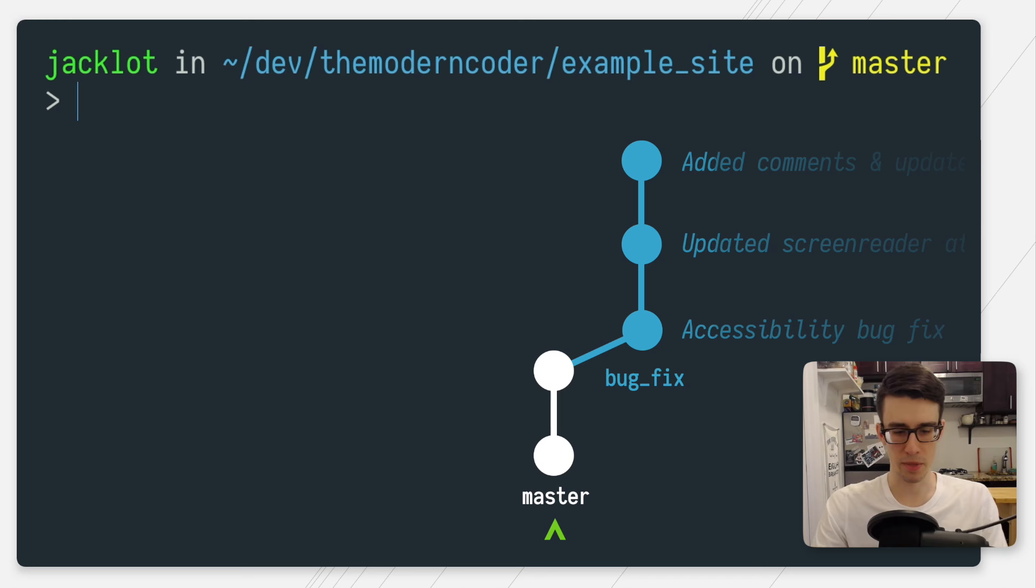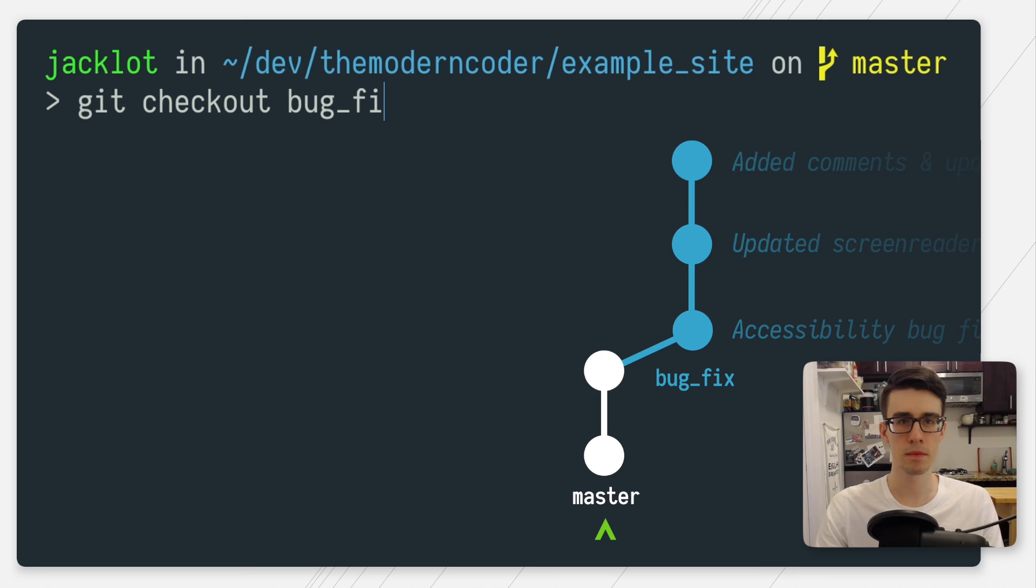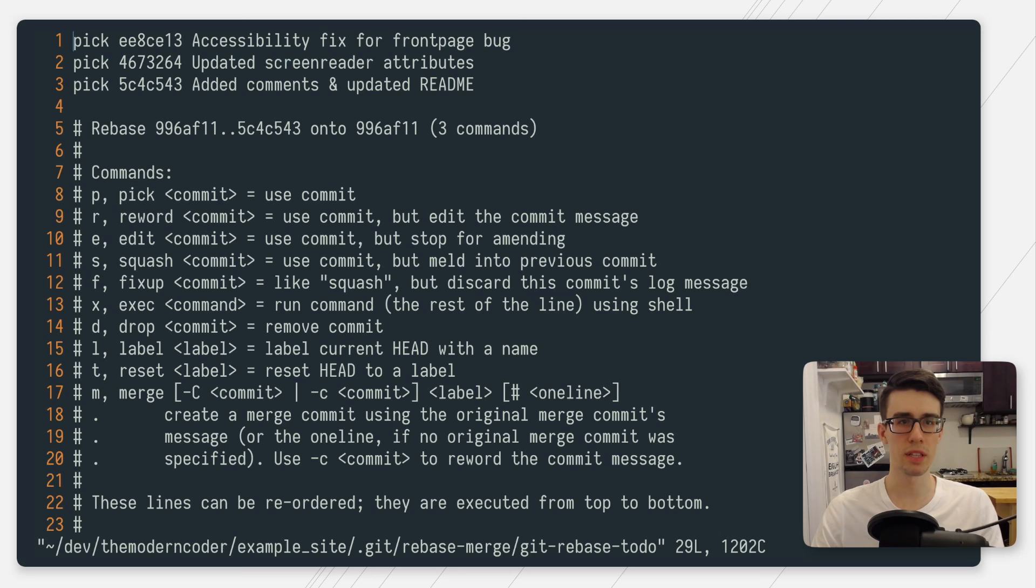So let's start off by checking out our bug fix branch. With my bug fix branch checked out, we'll start by running git rebase -i for interactive mode HEAD~3. What this is going to do is tell git that I want to act and operate upon the last three commits back from head.